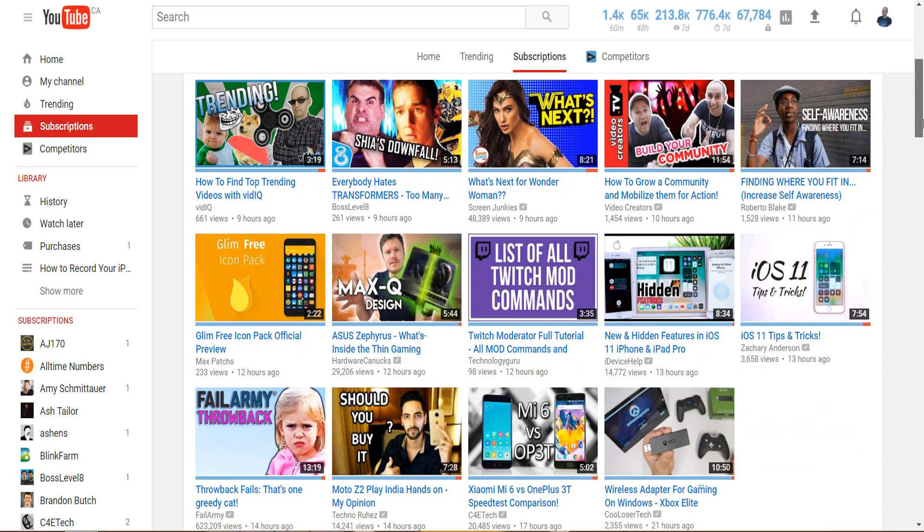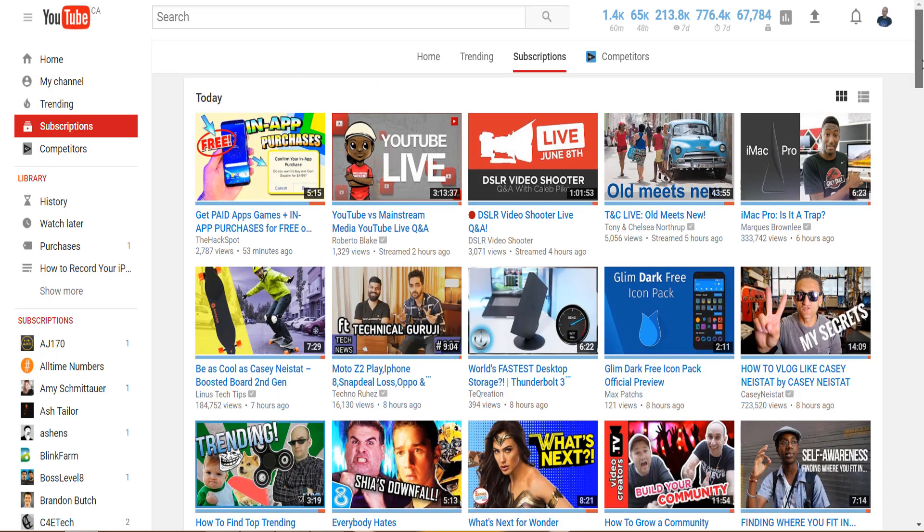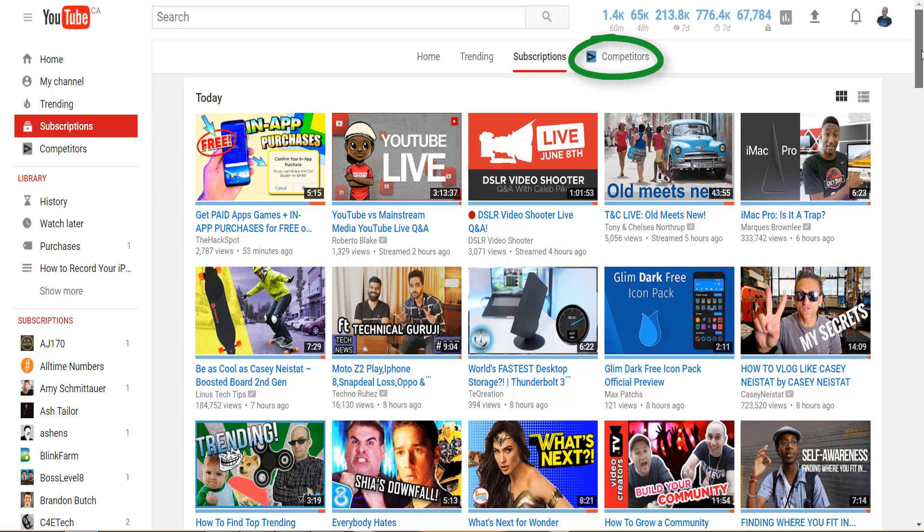But what about when you've got your YouTube hat on, you're researching your next topic for a video or checking up on what your rivals are doing. You might call this your subscription list 2.0 or your YouTube LinkedIn connections or competitors tab, yeah we're going to go for competitors tab.